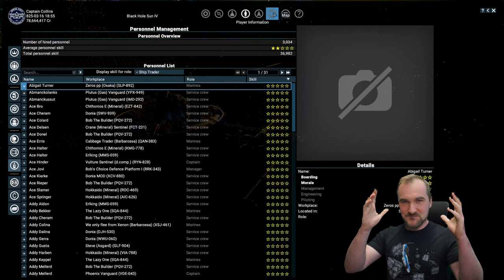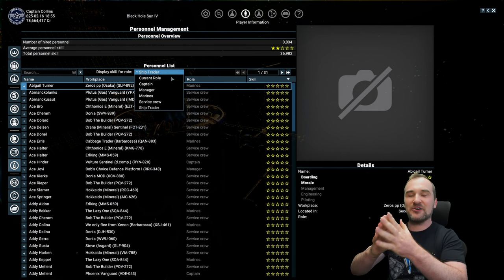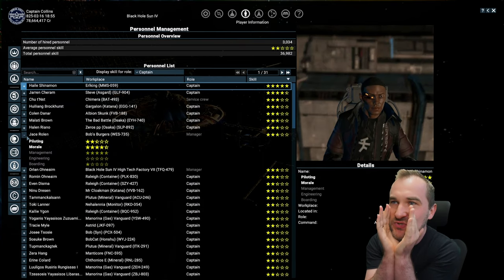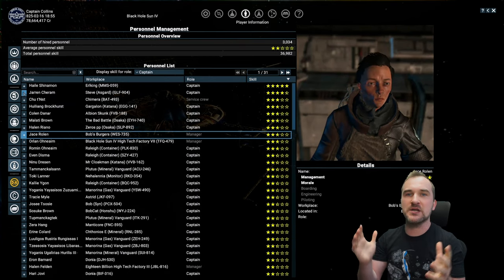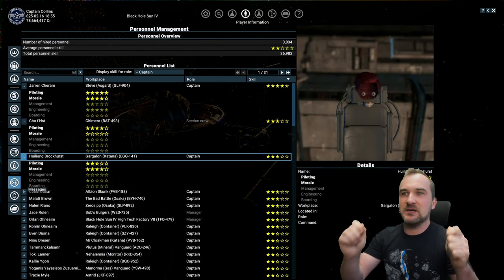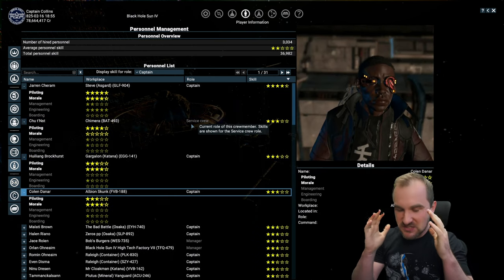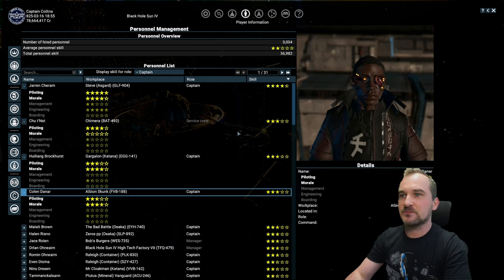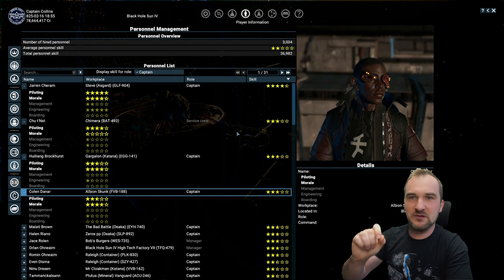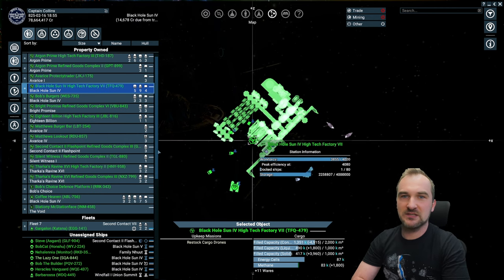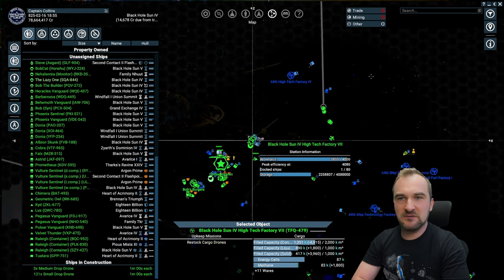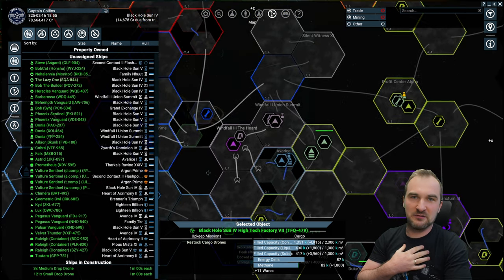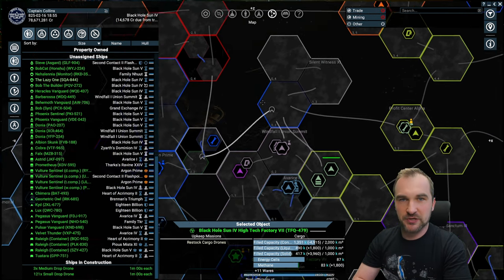But now, the most important thing that people are screaming at Egosoft, like why do you do that, Egosoft, why do you make it so hard, is skilling up captains. Captains is just such a headache to skill. And I want to give you one of the easiest ways how to get your captains skilled. Something that we need for that are our dear and beloved Xenons.